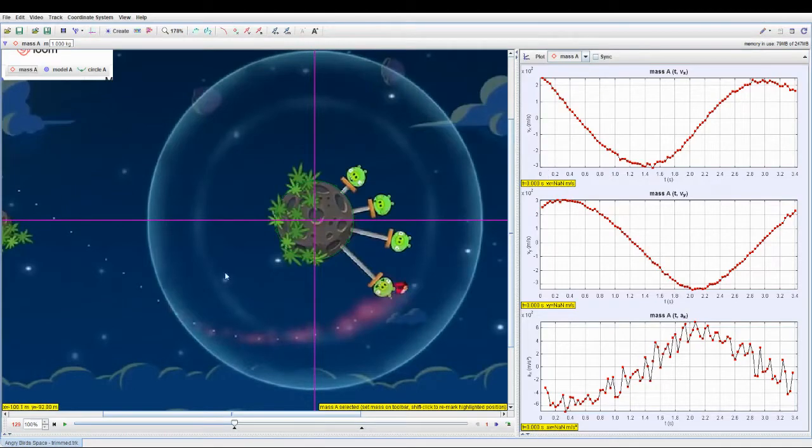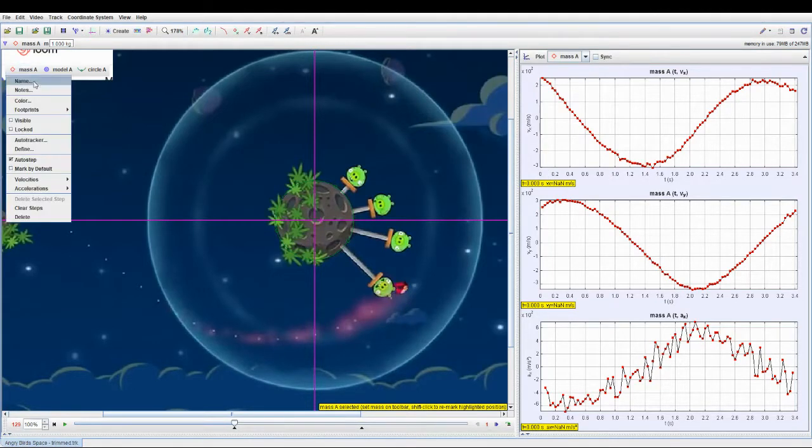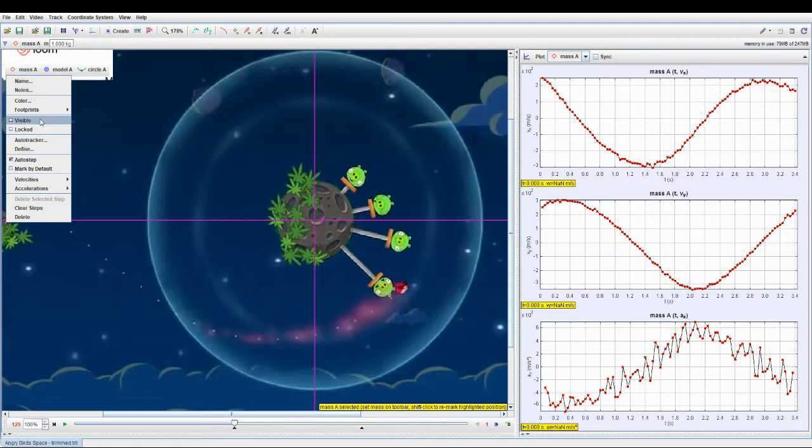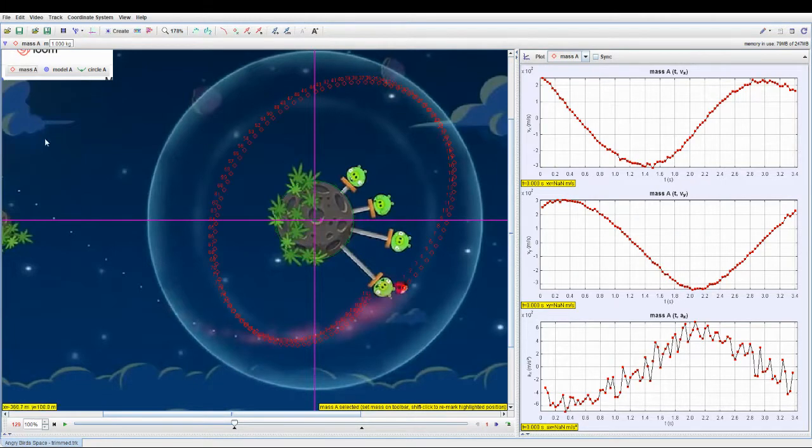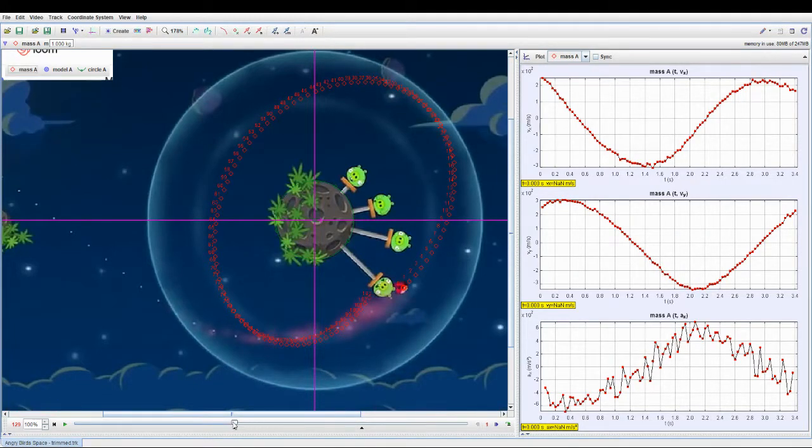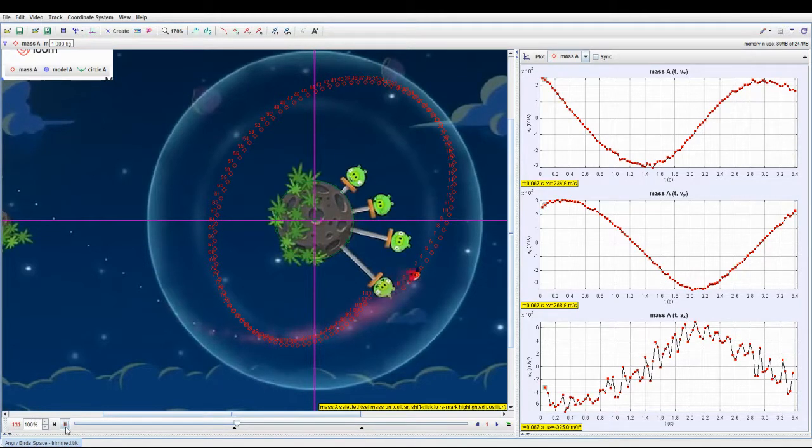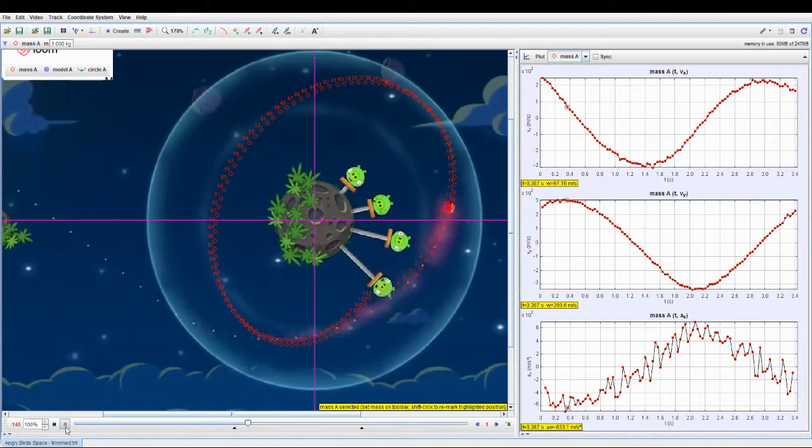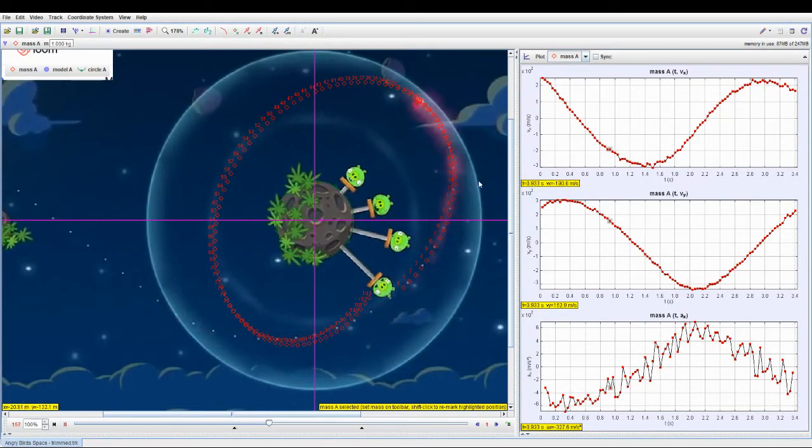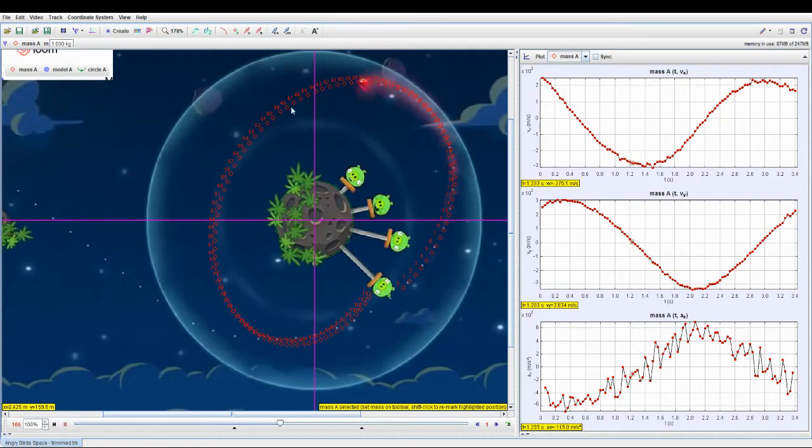I have already tracked the motion of the Angry Bird for a certain duration. As you can see, the red dot indicates its position. Let me just play to show that - yeah, this is the motion of the bird.